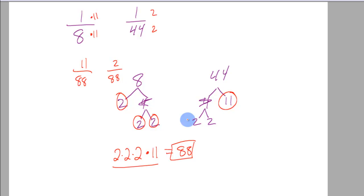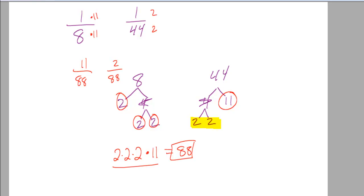The reason why I don't need to include these other 2's over here, these guys, is because it would be too much then. My 88 would be if I put another 2 out here like this. See? Now it's going to be, what, 176?